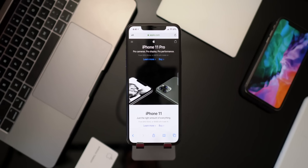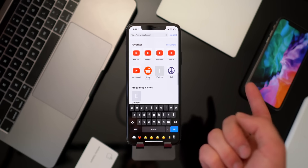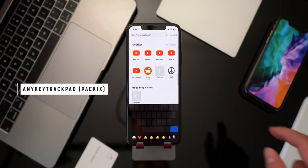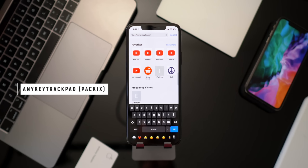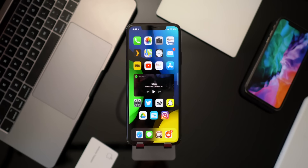One thing I really hope gets fixed in iOS 14: right now on the iPhone 11 Pro, to move your cursor you have to hold the space key to activate a trackpad. With a tweak called Any Key Trackpad, you get that same functionality across the entire keyboard — just like it worked on iPhone XS and earlier with Force Touch. I really hope Apple adds that back to any key, not just the space bar.